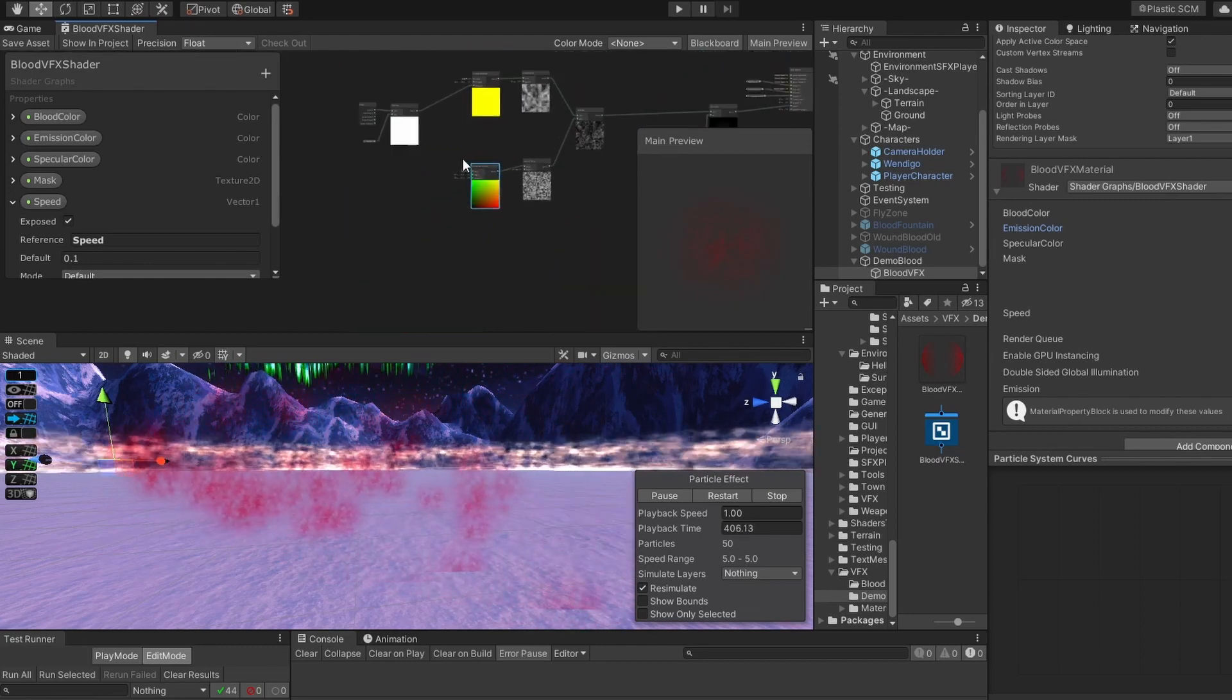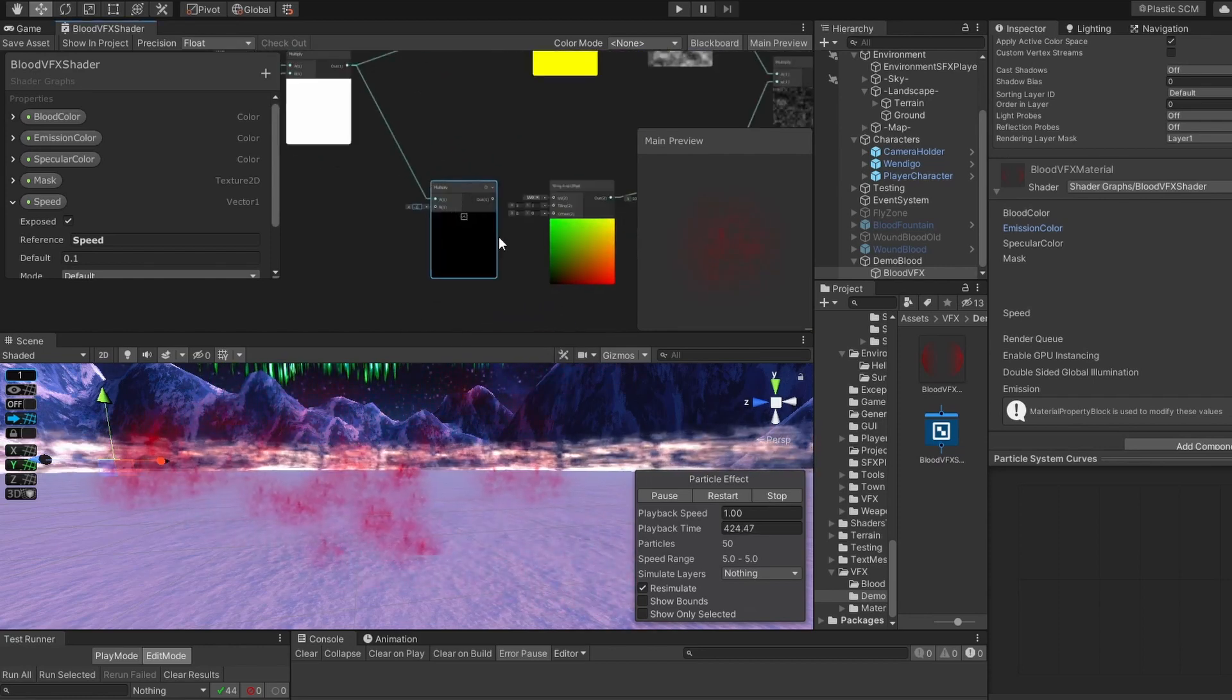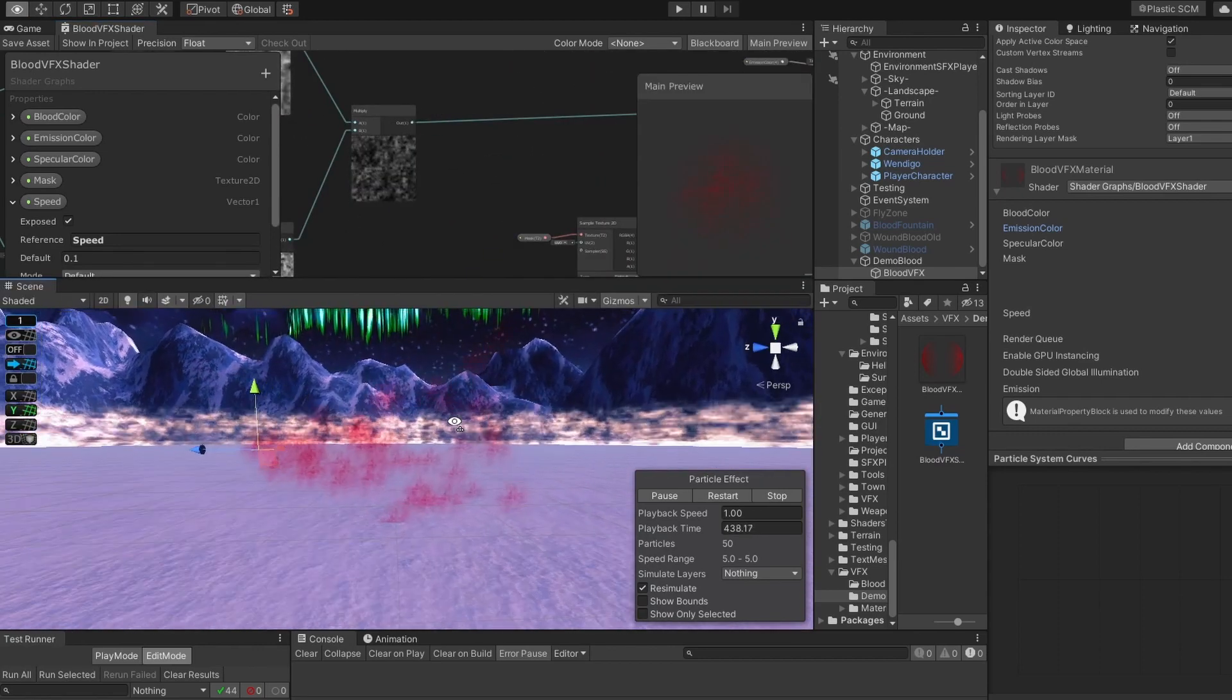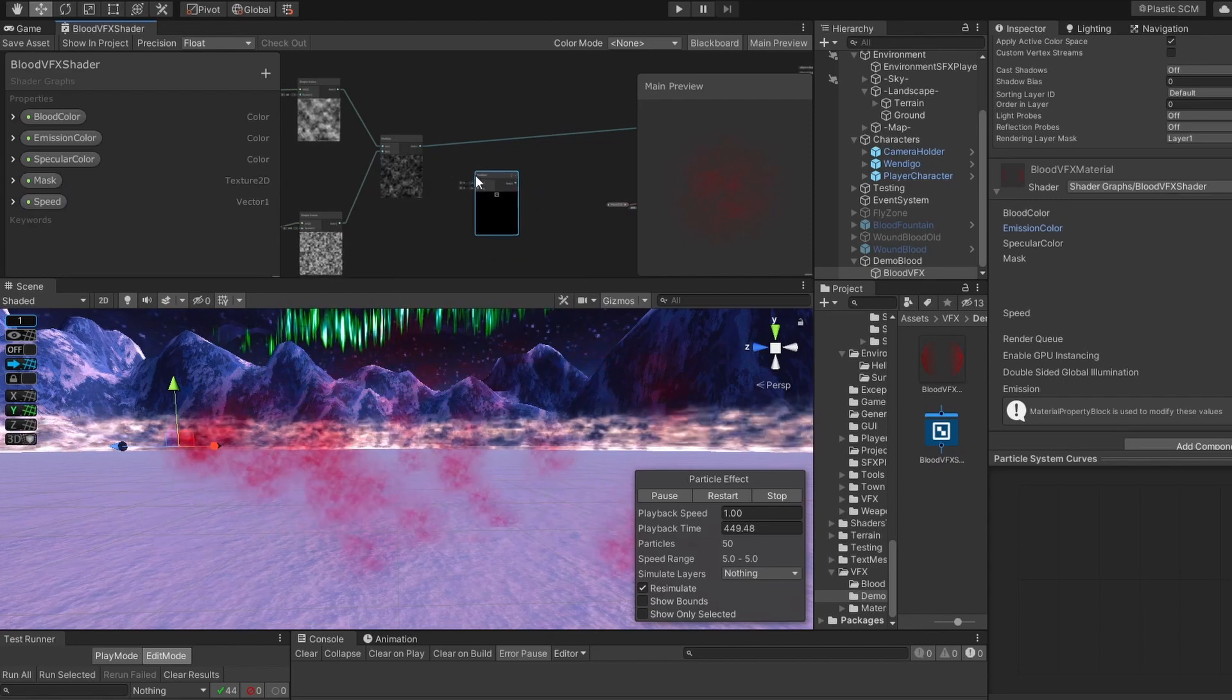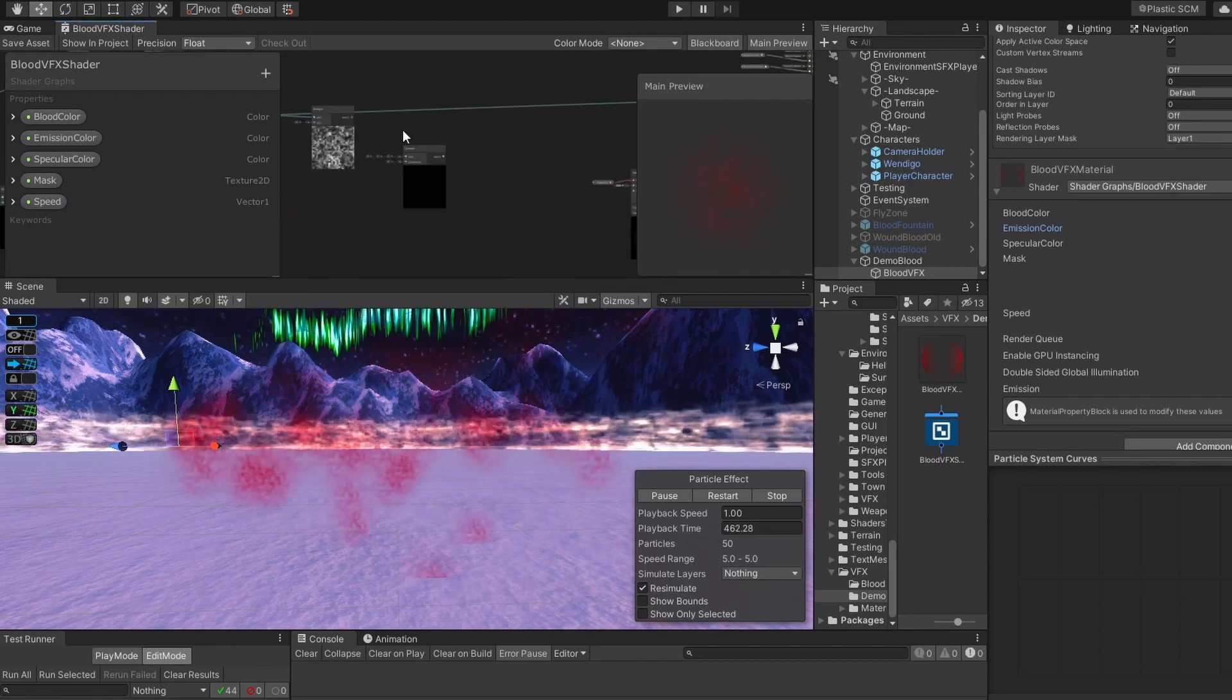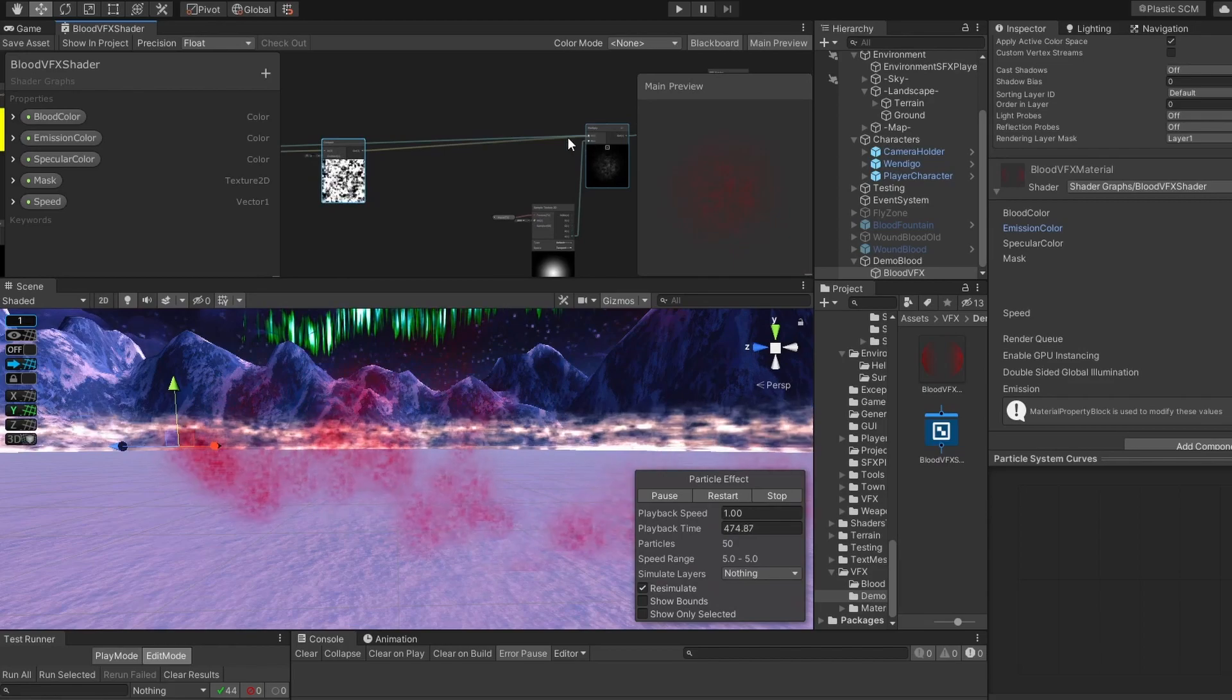We have to make it move in the opposite direction. Multiply the result of our multiplication of time by speed by minus one, and connect to our offset. Now we have this interesting pattern, but it doesn't look like blood. It looks just like red smoke. To increase the thickness of our blood, we have to multiply our noise pattern by two so that it becomes brighter, and then increase the contrast by three, and then connect it to our multiplication with the mask.